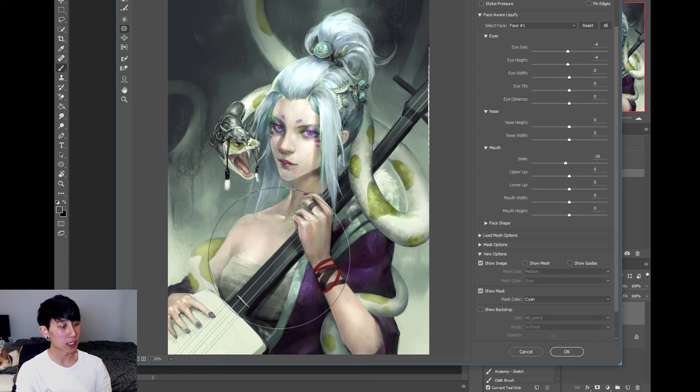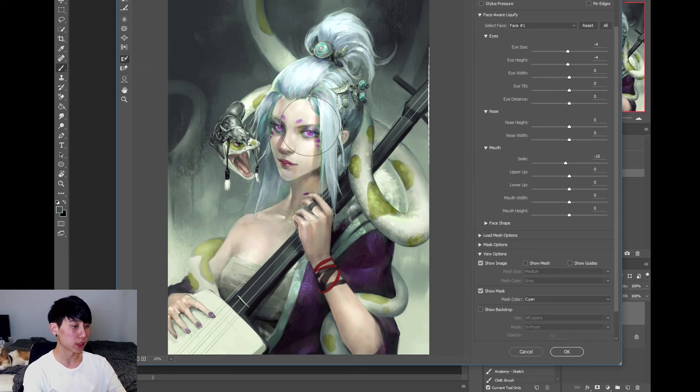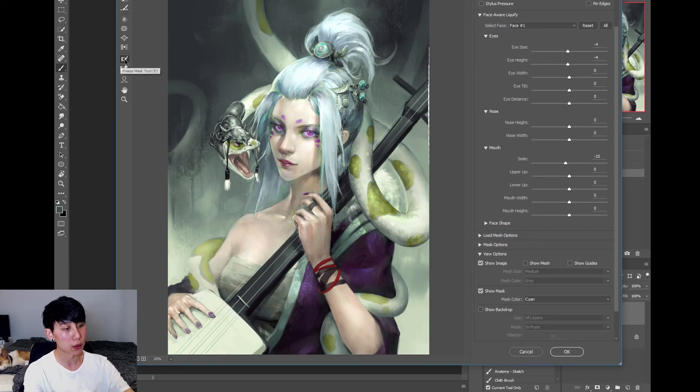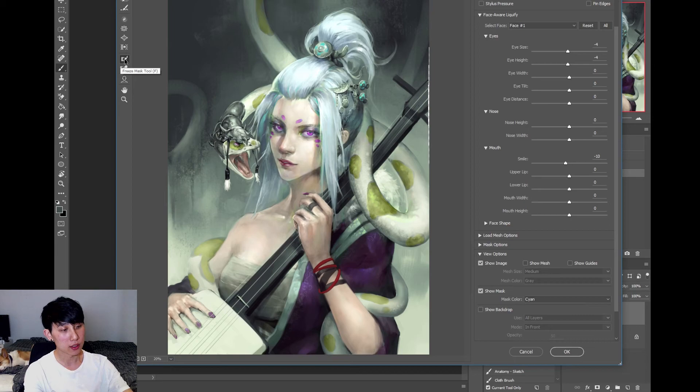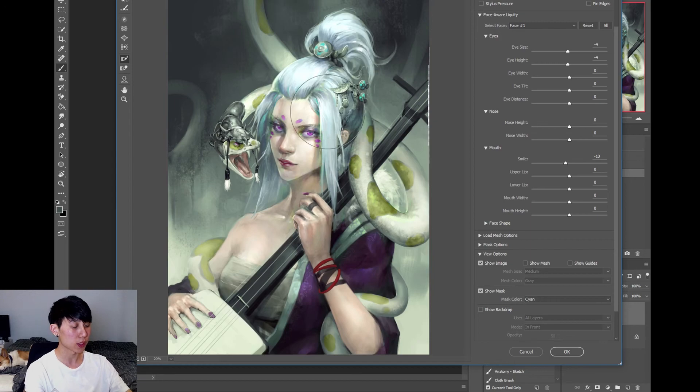And another great thing I use is masking certain areas out before you start warping. So this is to create a mask, this tool right here. And this tool here is to erase. And I'll show you guys how to use that.